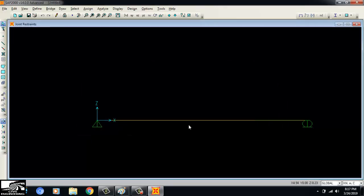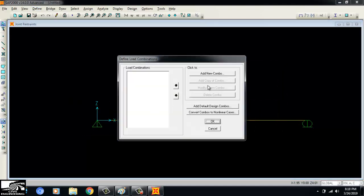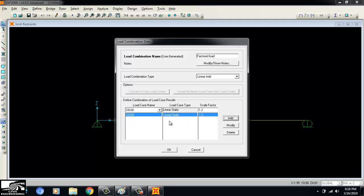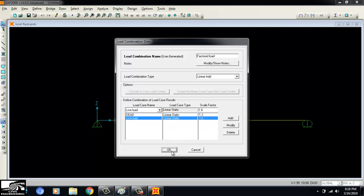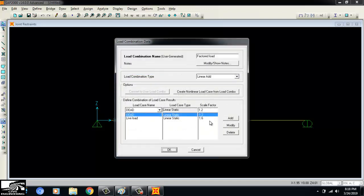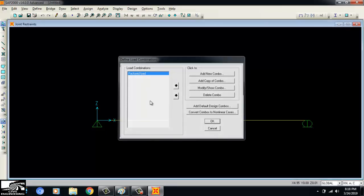Now I define the load combination. I name it 'Factored Load'. The combination type is linear — no seismic analysis here. Following the ACI (American Concrete Institute) standard, the dead load factor is 1.2 and the live load factor is 1.6. I add both to the combination. This is my factored load combination.